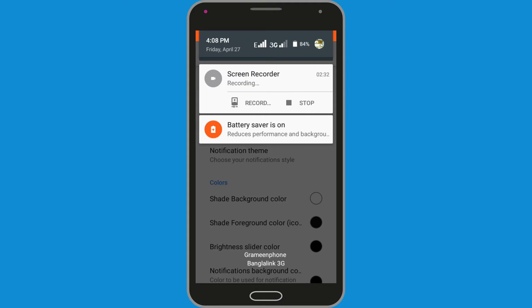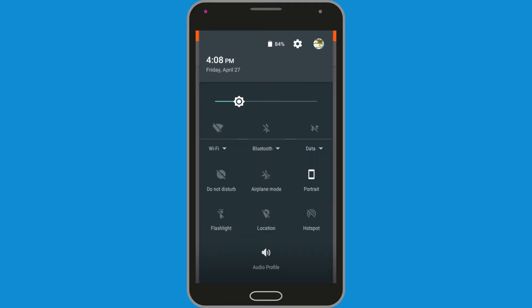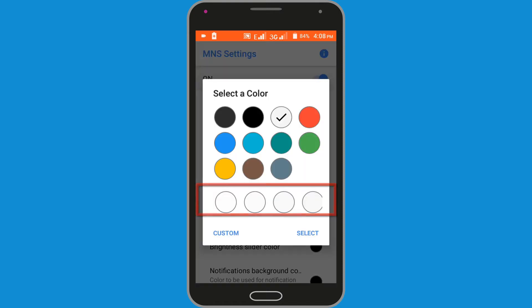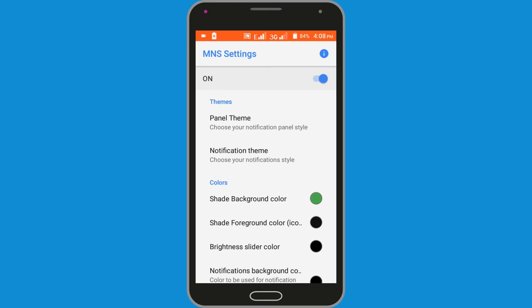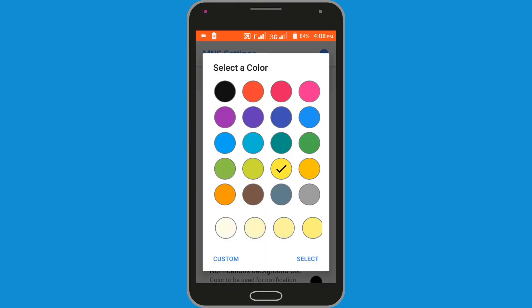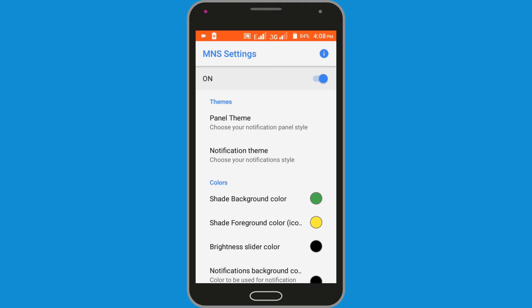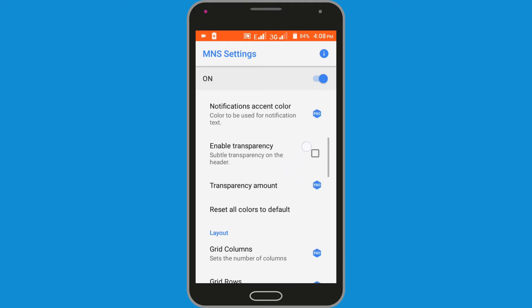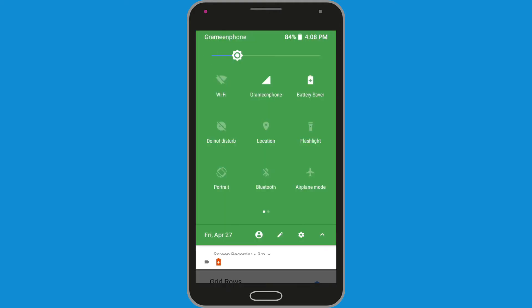First, see my status bar — it is very simple. Now I need to change the status bar background color. So click on the Shade background color option and choose a color. I'll select green. Then click on the Shade font background color option and choose a color and select. Now you can see my font status bar color has changed.